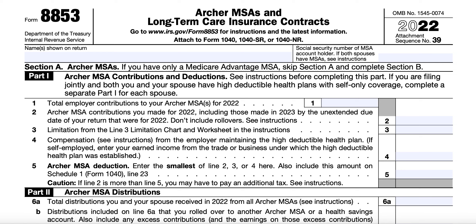In Line 3, you will calculate the limitation from the Line 3 limitation chart shown in the instructions. For self-only coverage, you enter your deductible, which must be at least $2,450 but not more than $3,700. For family coverage, you'll enter your deductible in the worksheet of $4,950 but not more than $7,400. Based on that flowchart, you'll enter the appropriate percentages, walk through the limitation chart in the worksheet, and then enter the result into Line 3.